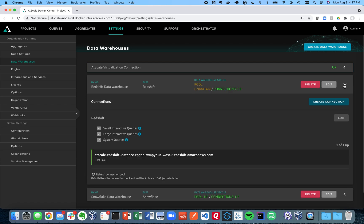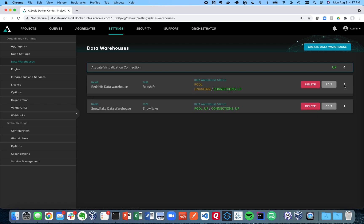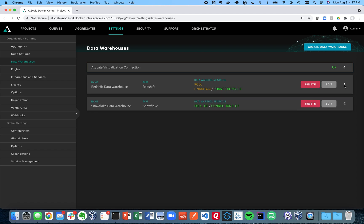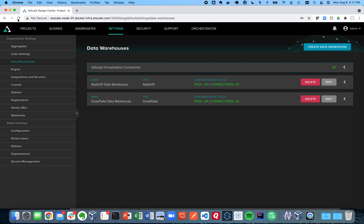And so once I've done that now what you're going to see here is that AtScale will pull up and that's when I know everything is good to go. There we go. So it's now talked to the Redshift warehouse and we're ready to start modeling now.